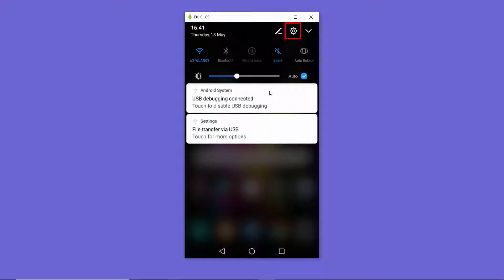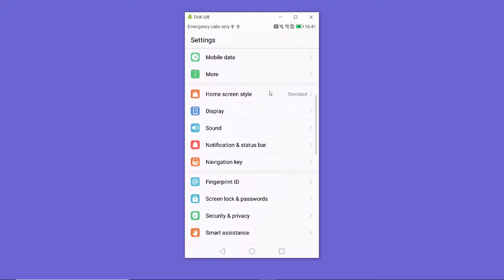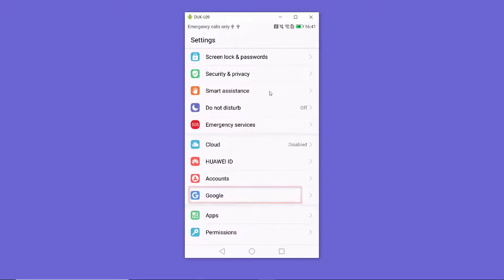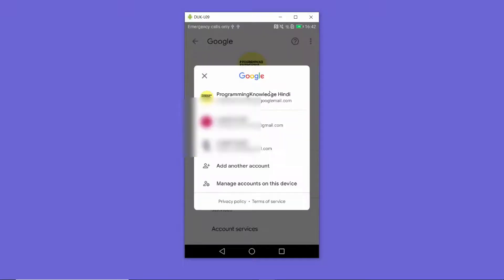Scroll down until you see Google, then press on the Google option. Once the Google option is opened, press on the small arrow which is on the side of your Gmail account visible here.